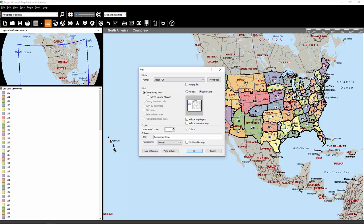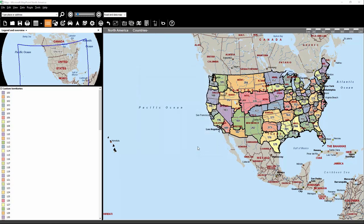Now you can create a name, so let's do Custom Territories Test Export, and click OK.